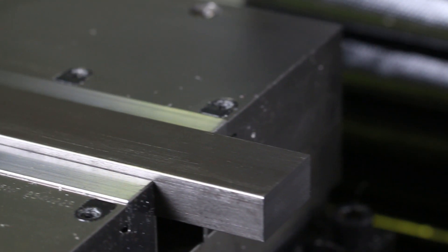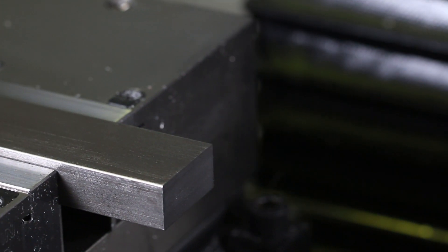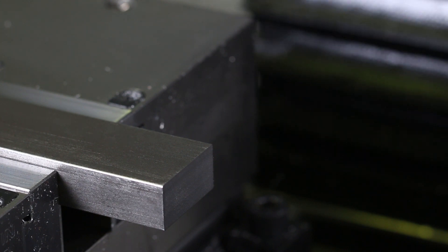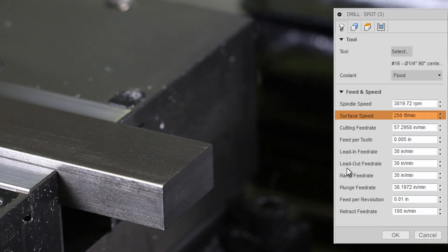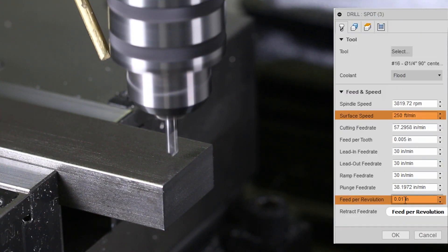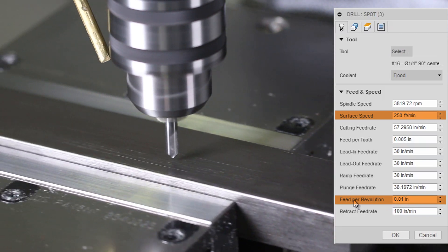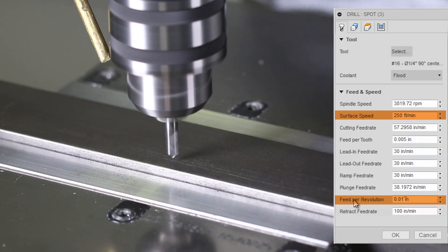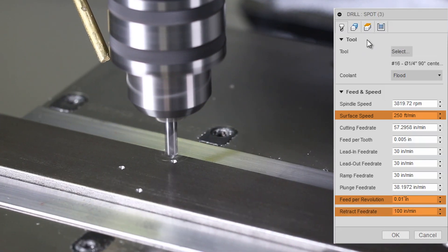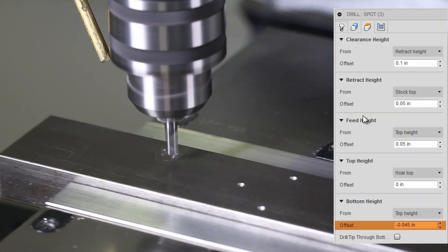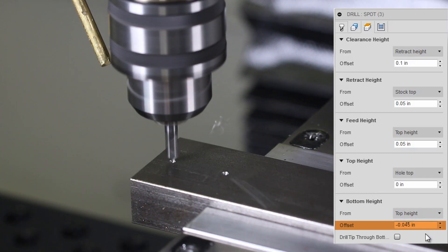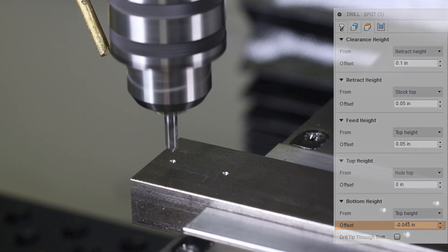Spotting holes, you can spot way faster than I used to. 250 surface feet a minute, plunge feed rate of 10 thou per revolution, that's 40 inches a minute. Retract at 100, we're only going down 45 thousandth of an inch.